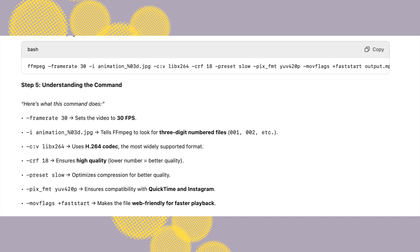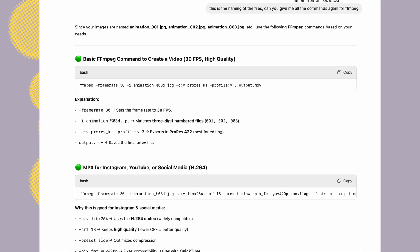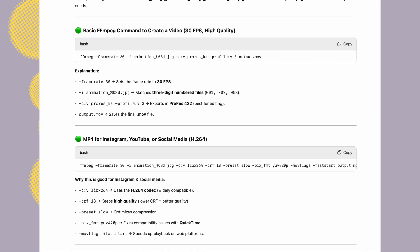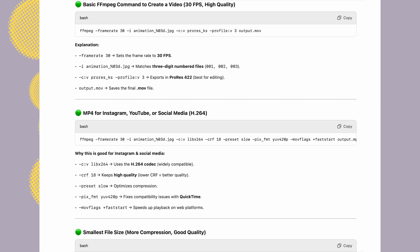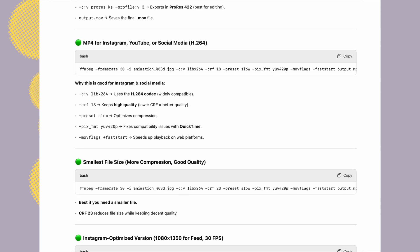ChatGPT is actually amazing. Just tell it to give you commands for FFMPEG conversion from photos to videos and it should give you a bunch of different commands.